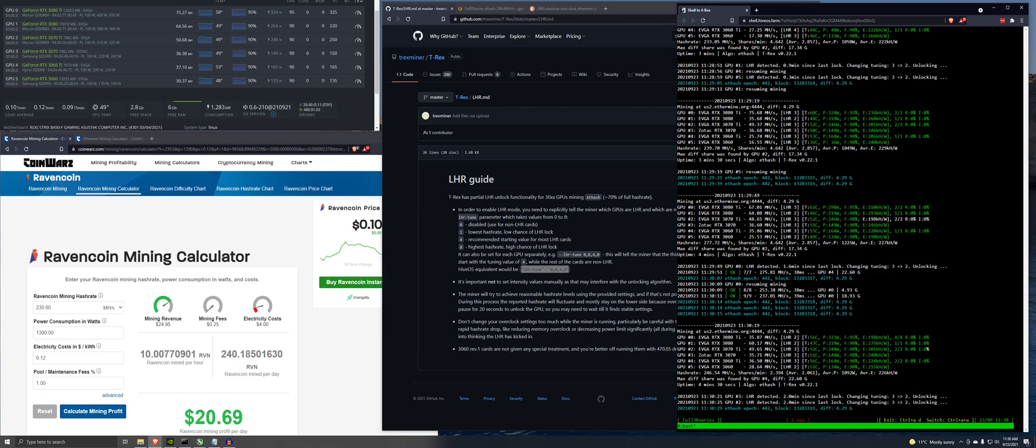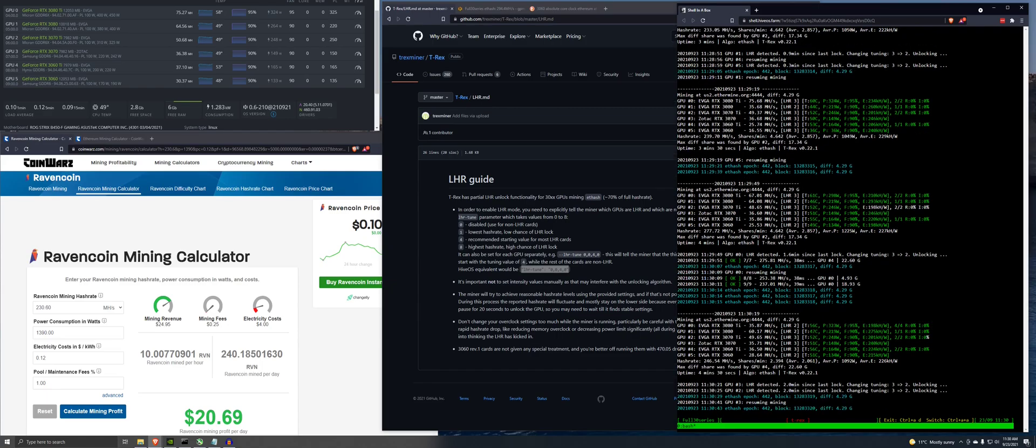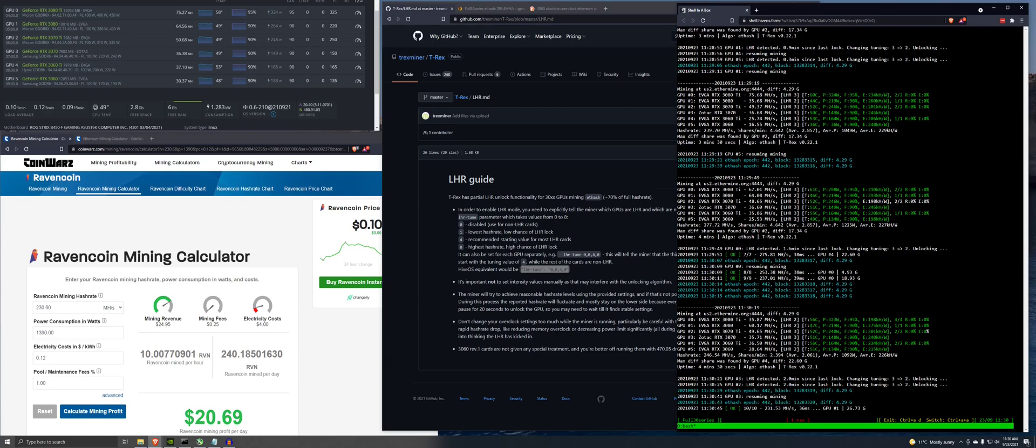So you can see the, here are some hash rates on Ethereum. 67, 64, 48, 36, 35, 25. So this, okay these are all base clocks.